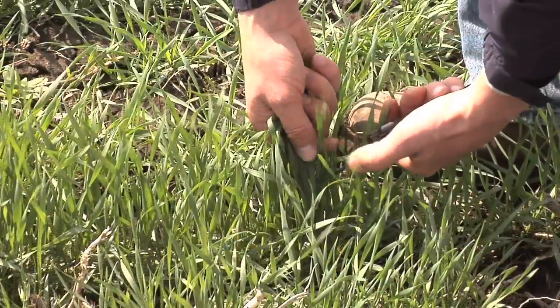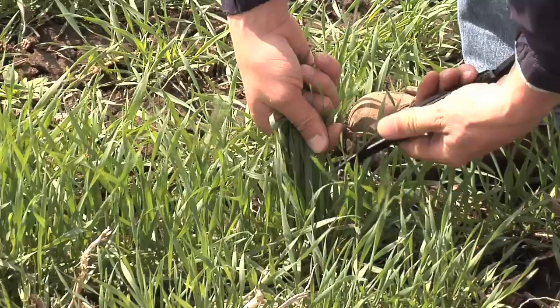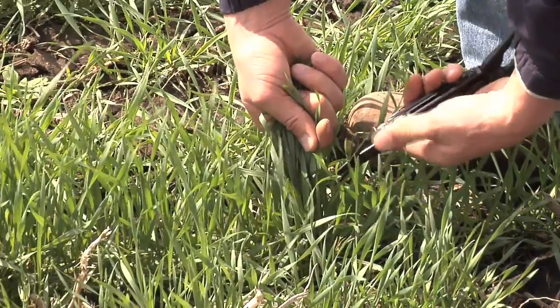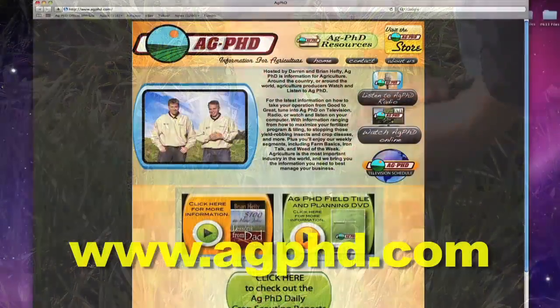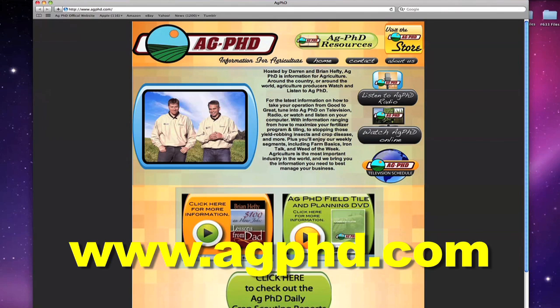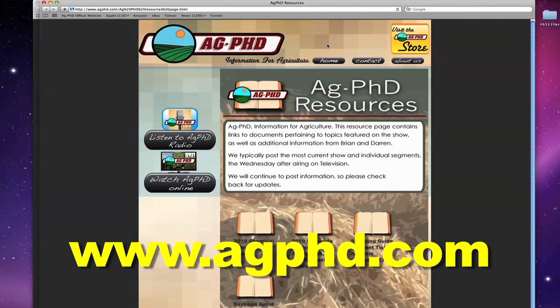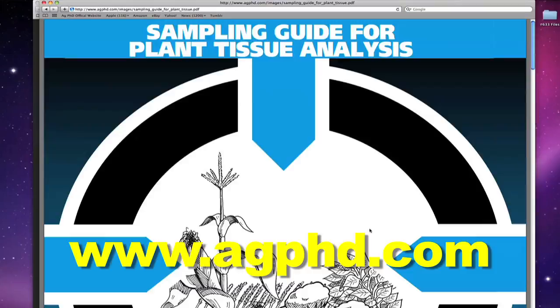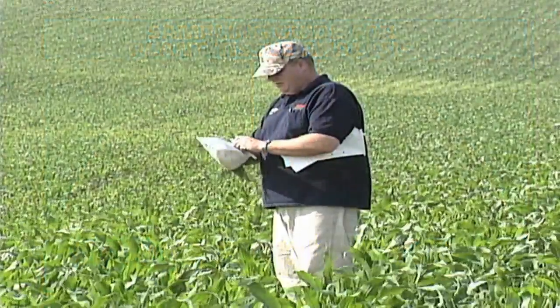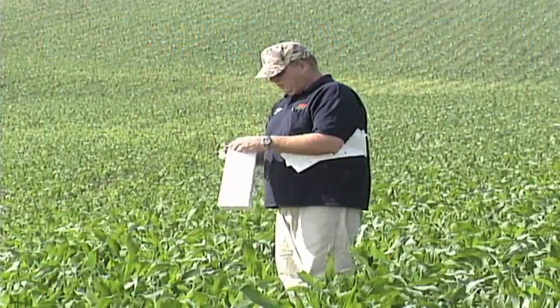I get a lot of questions about plant tissue sampling — many people have never done it before and are nervous about doing it right. It's really easy and only takes a few minutes each week. If you're curious about exactly which parts of the plant to use, we have more information on our website at agphd.com. Go to the resources tab off our home page and you can find a complete listing of different crops and how to do plant tissue sampling.